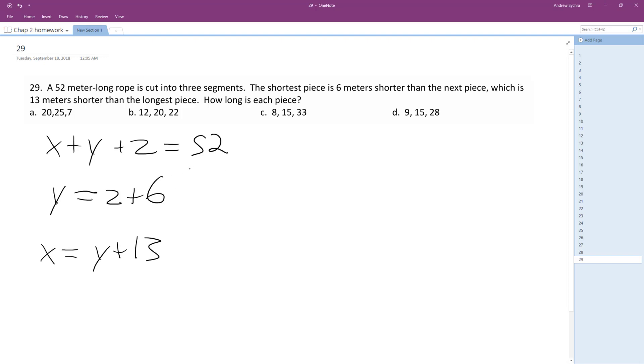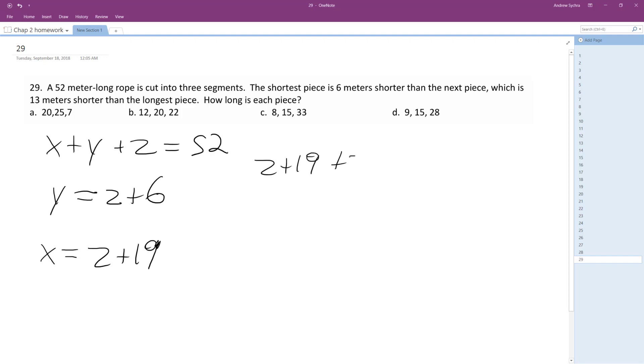Okay, we substitute all this in. Z plus 19, because I added this and I have the 13, it's in addition to that. So Z plus 19 plus Z plus 6 plus Z equals 52.